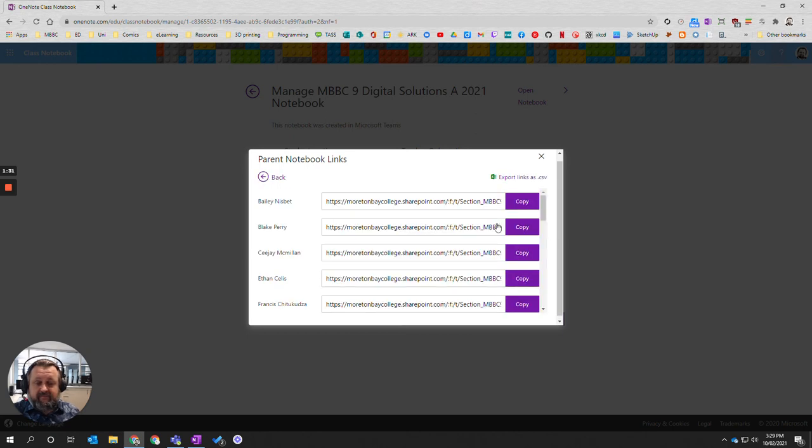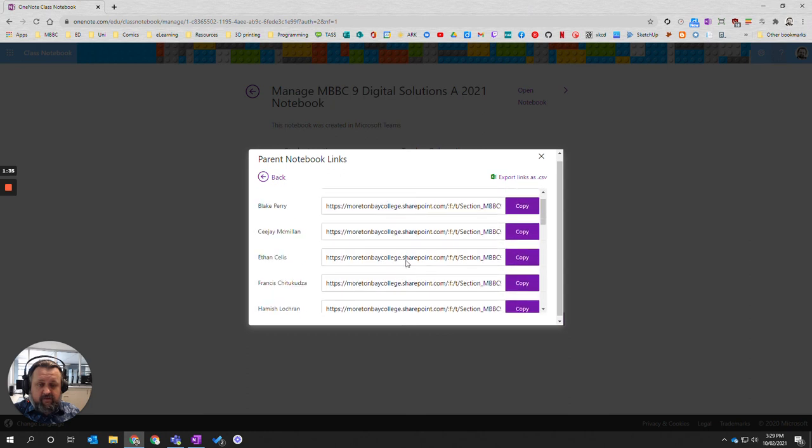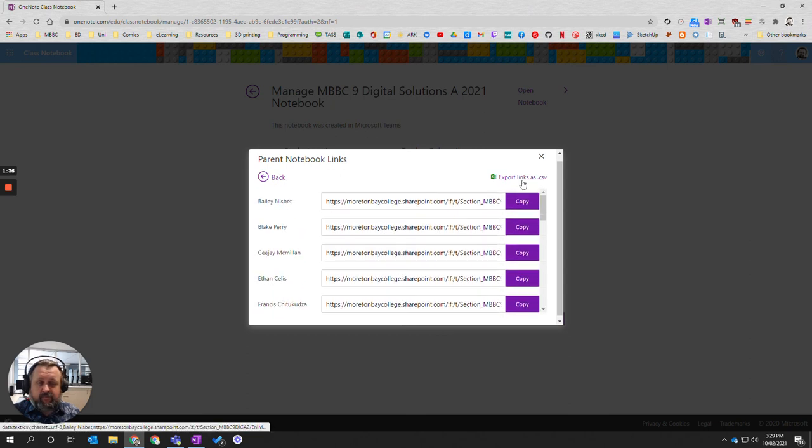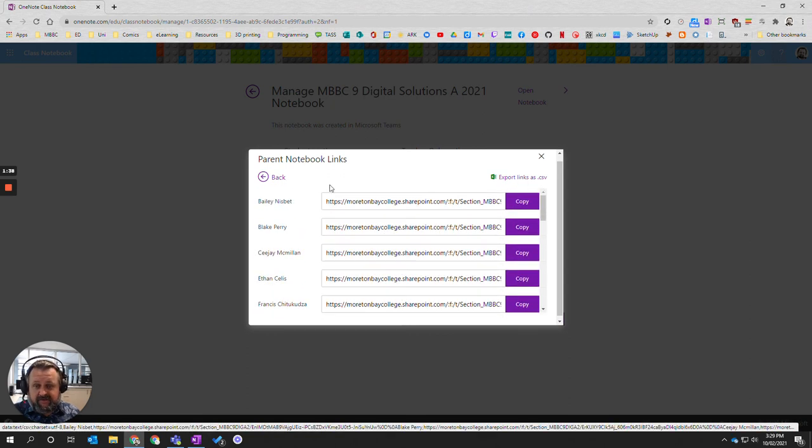And now that's processed you can see I've got all the links here. I can copy each individual one if I want or I can actually export it as a CSV file which you can open in Excel.